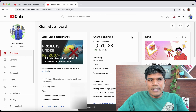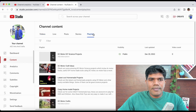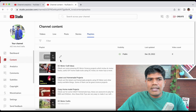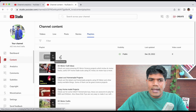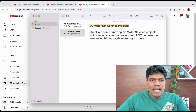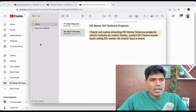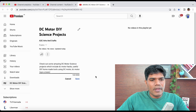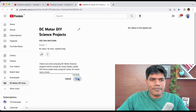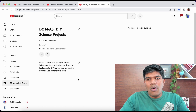Once you create it, you won't be able to find it immediately on the main screen. Go to the Content section and then go to Playlists. You'll see 'DC Motor DIY Science Project' listed there. Click on Edit, and please add a description. Paste your description and click Save. Now we have created a playlist.